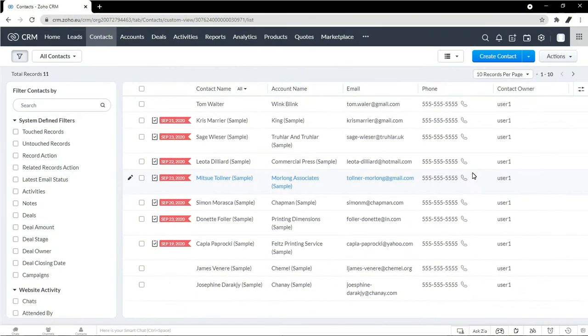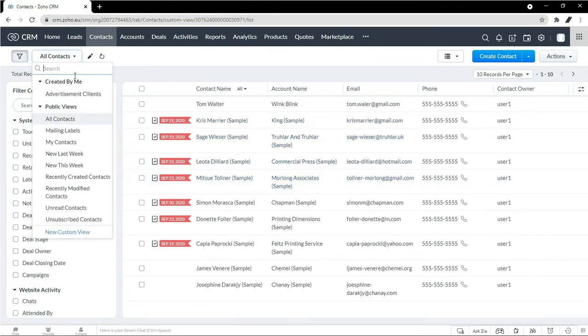And what a view is, is this area up here in the top left. So right away, Zoho gives you a couple of categories that are automatically available to you.